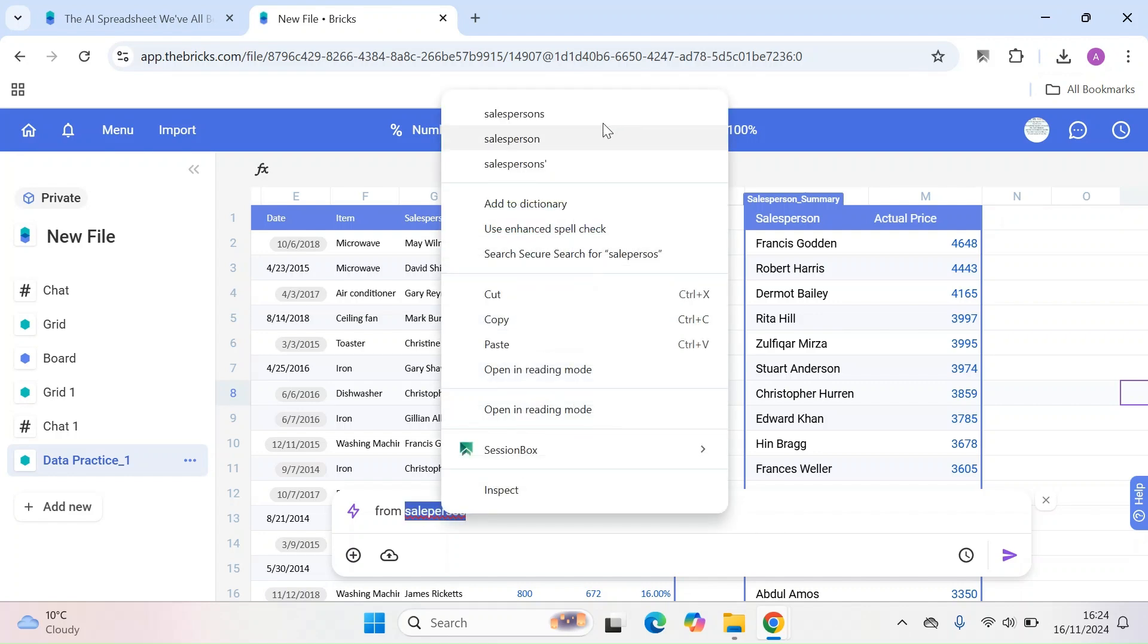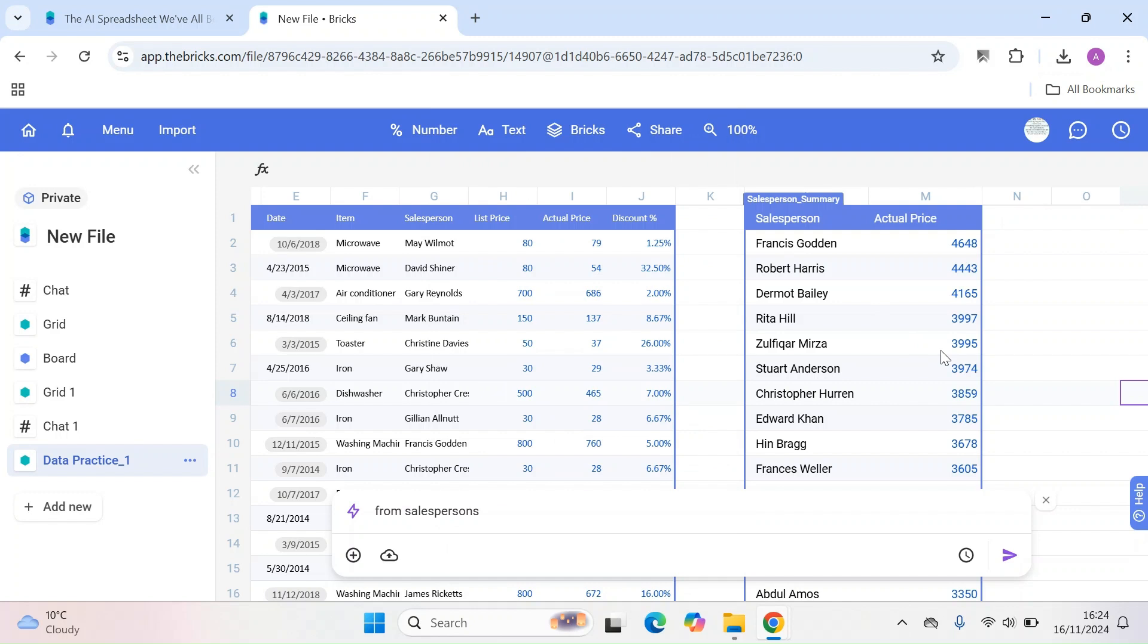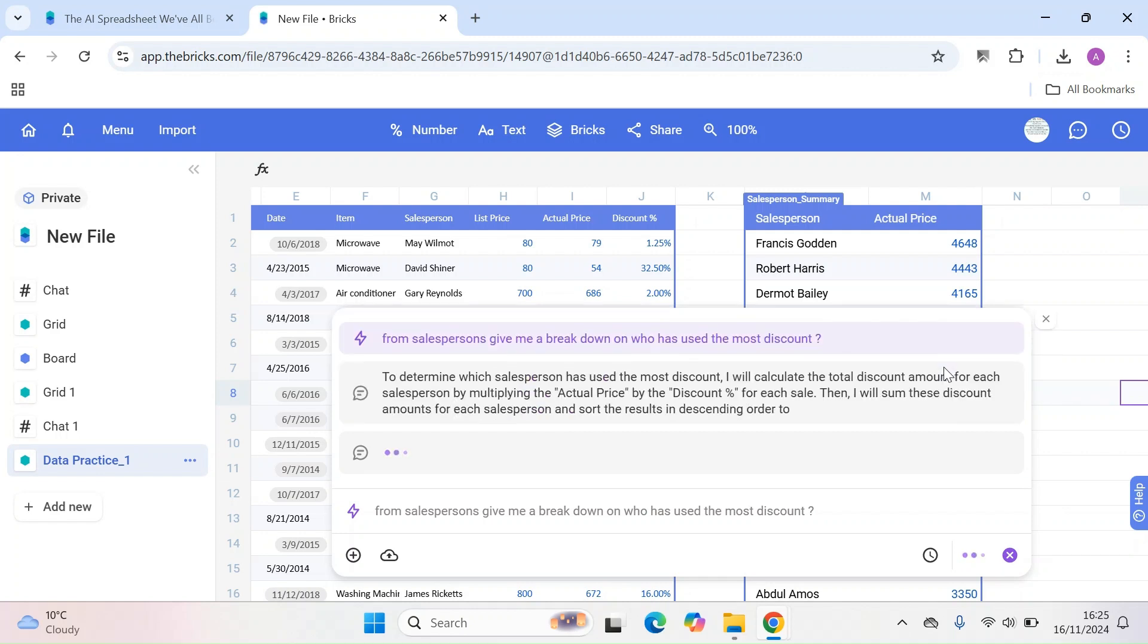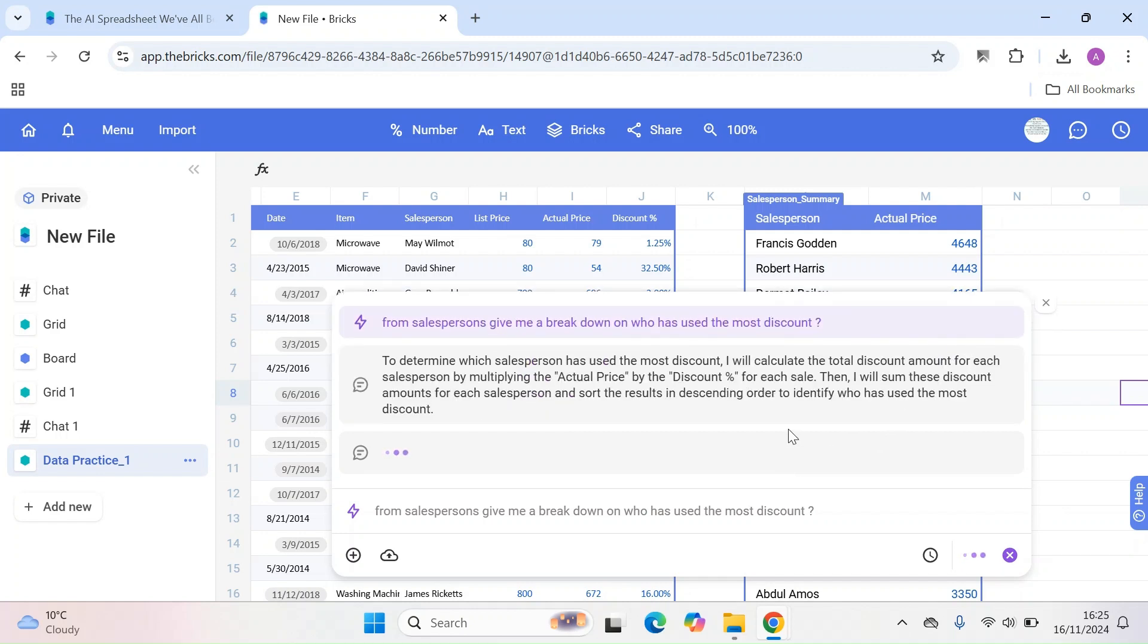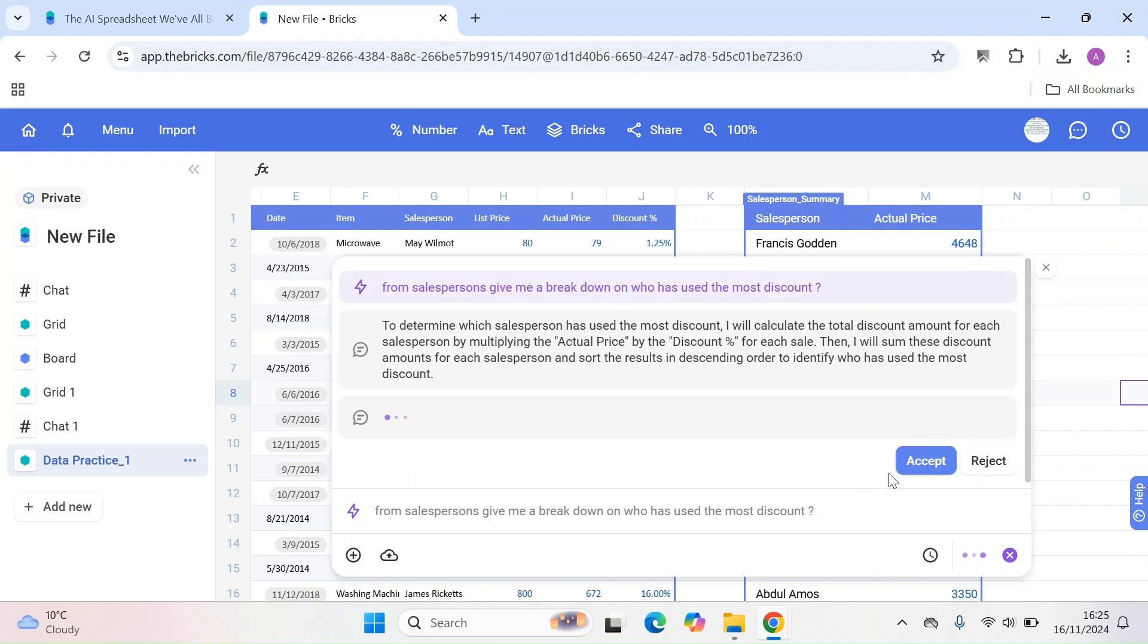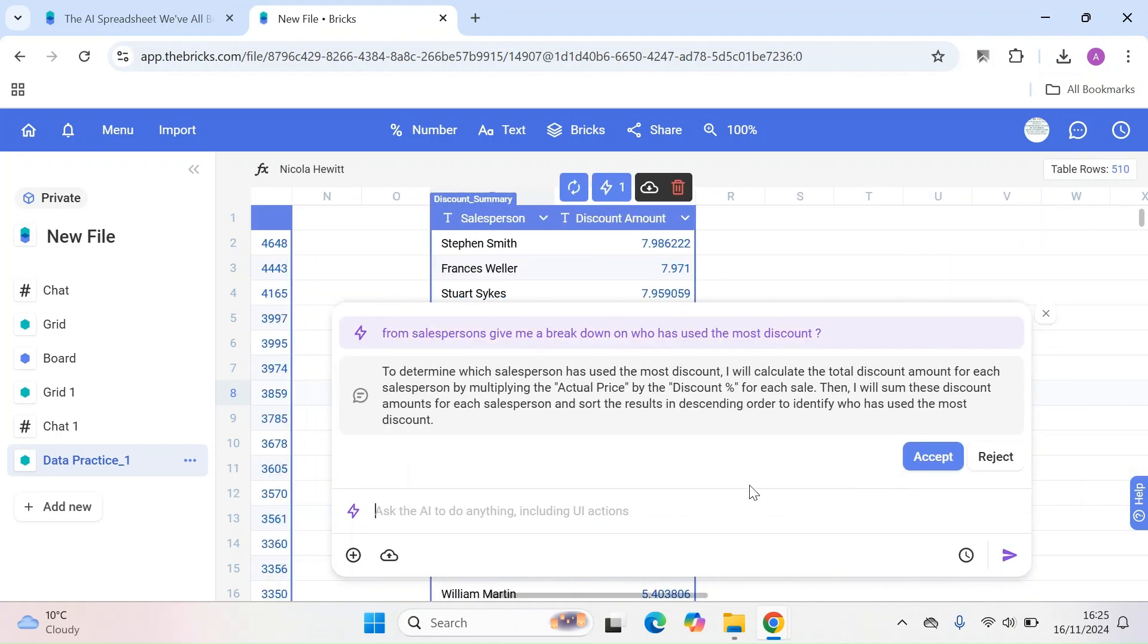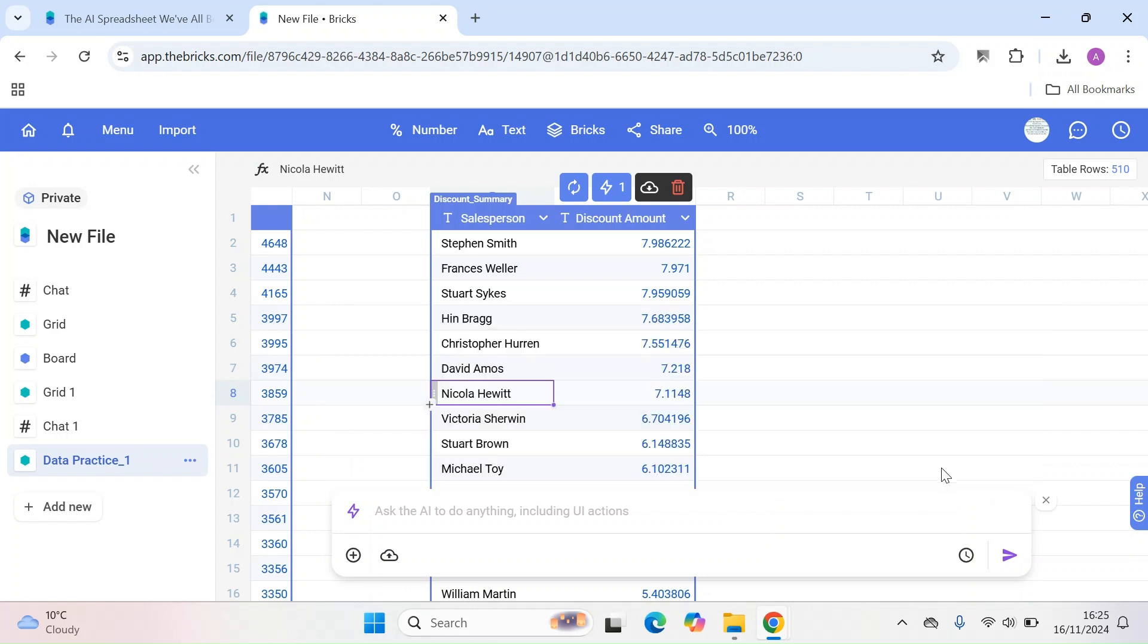Give me a breakdown on who has used the most discount. So again, I don't have a clue. So basically what's going to happen is you can use that data, for example, to figure out who has used the most discount. Okay, that's fine. Accept it. That's fine.